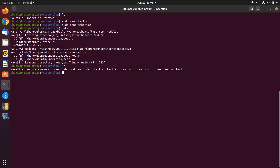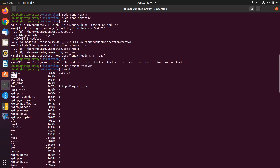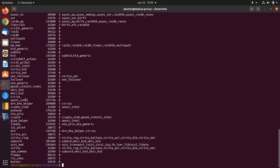The next step is to run the make command to create the necessary files. After running this command, you can see that some files have been created. The most important file we need is test.ko — this is the module that we are going to insert into the Linux kernel. To insert this file, you run the sudo insmod command, which imports the module to the Linux kernel, and write the name of the module. To verify it is imported, you can run lsmod and search for it.